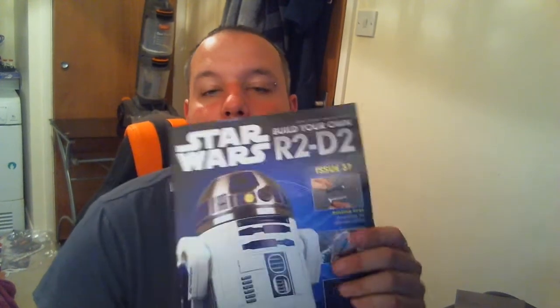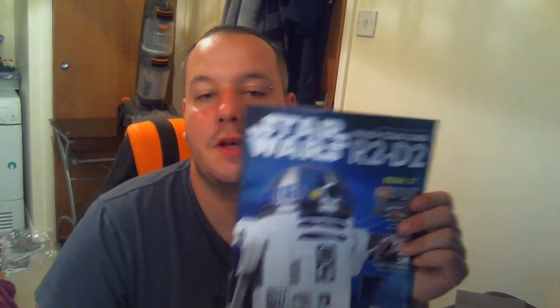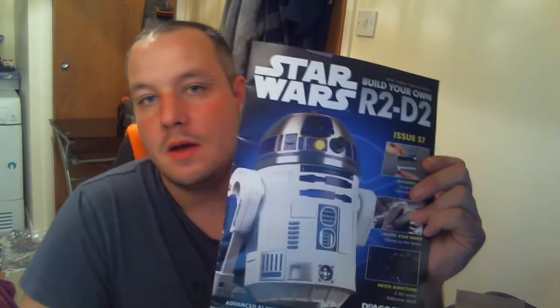Hi guys, this is issue 37 of Build Your Own R2-D2. In this we're going to be assembling the lightsaber ejector.